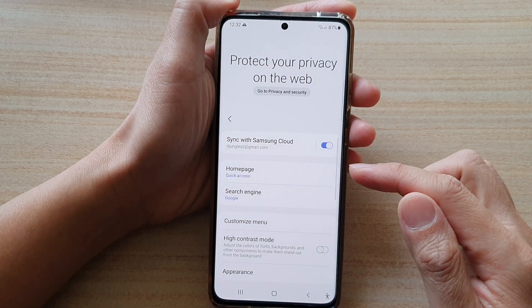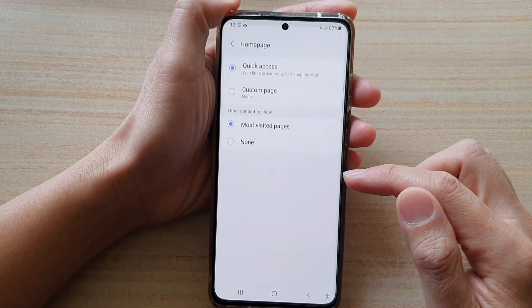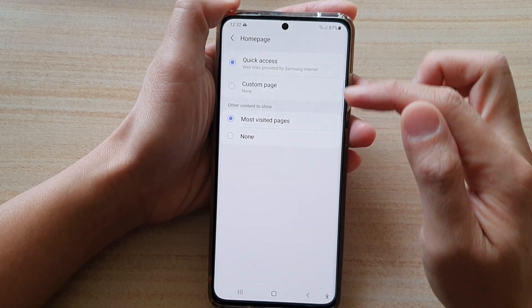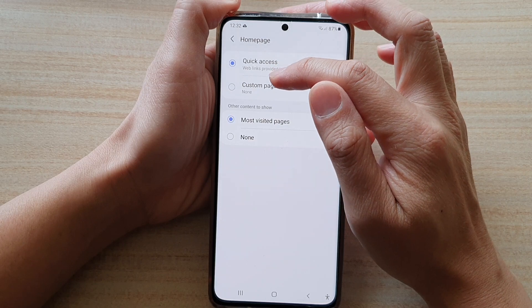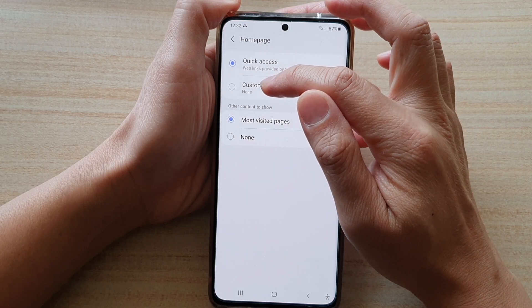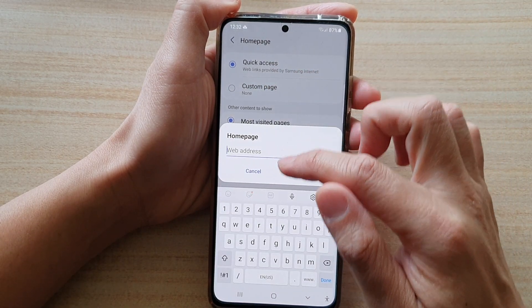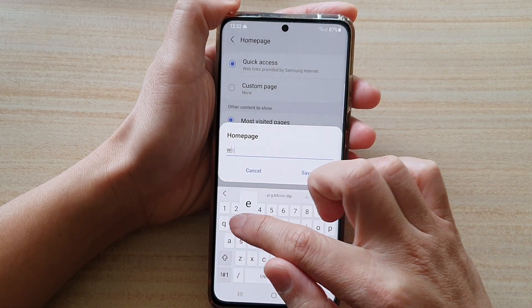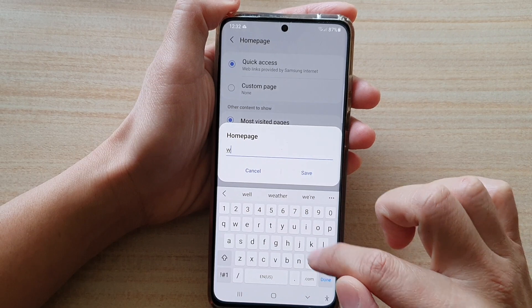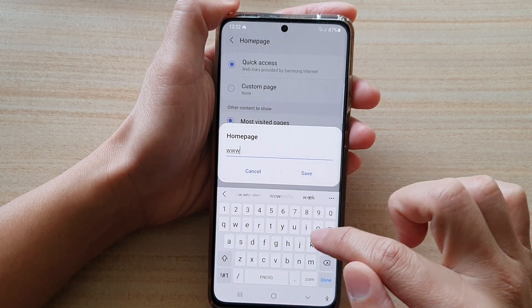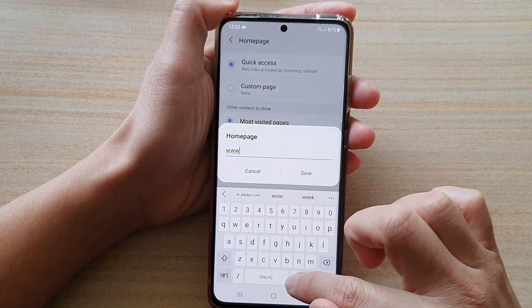In settings you tap on home page, then you choose custom page, and in here you can put in the web address that you want to use.